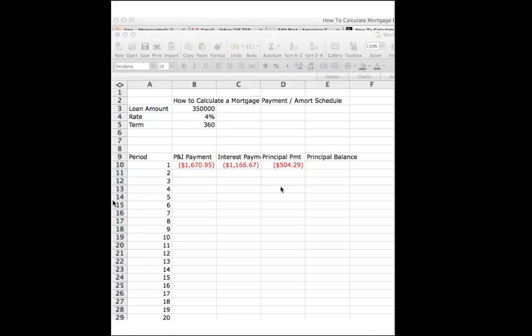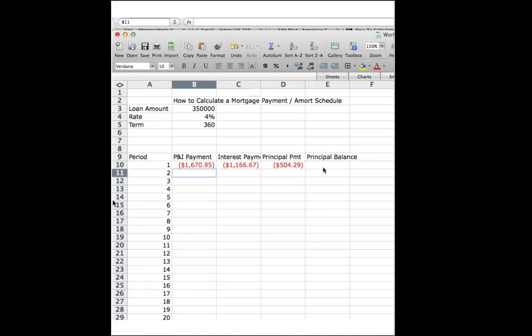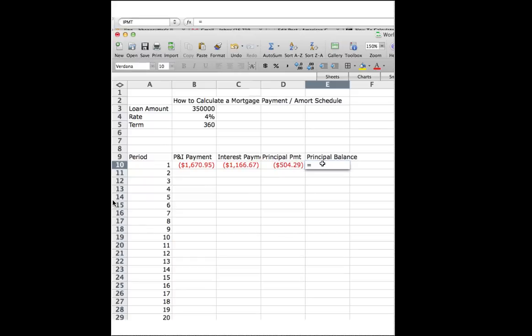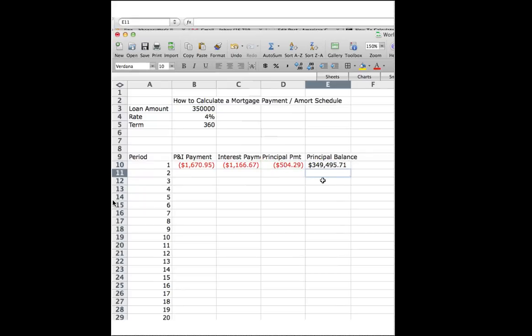I apologize if this is like watching grass grow, but there is a payoff here for the nerds among us who like to do these kinds of things. So what you're going to do now is you're going to look at what is the principal balance at the end of period 1. And it's very simple. It's going to equal your loan amount plus the principal payment that you made down on it. Bingo! Your new principal balance at the end of period 1 is $349,495.71.